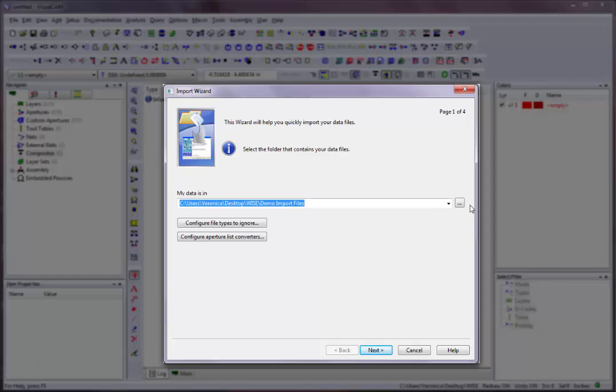VisualCam will automatically recognize the file types and imports the specified files into the first empty block of consecutive layers found. The Import Wizard dialog contains four pages.